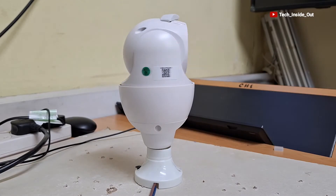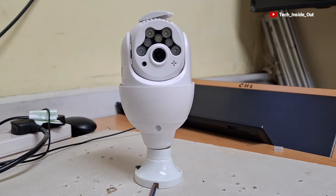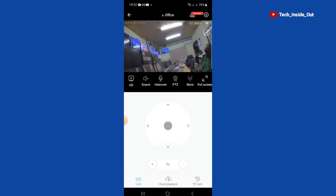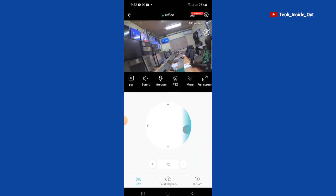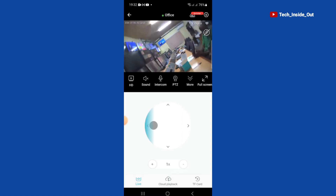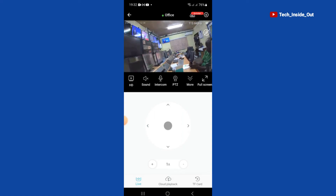Videos from these cameras are displayed on mobile phones and other smart devices that are linked to these types of cameras.